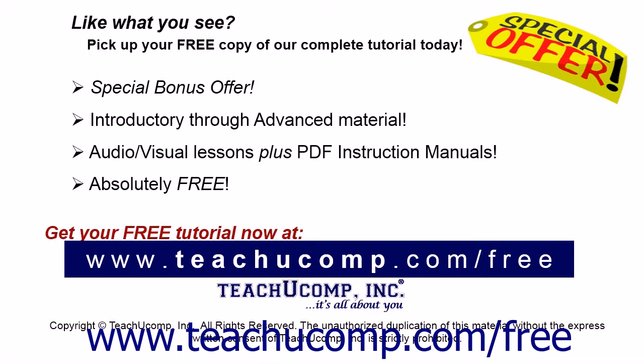Like what you see? Pick up your free copy of the complete tutorial at www.teachucomp.com/free.